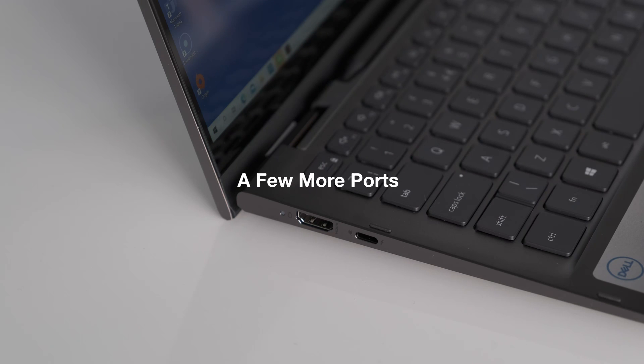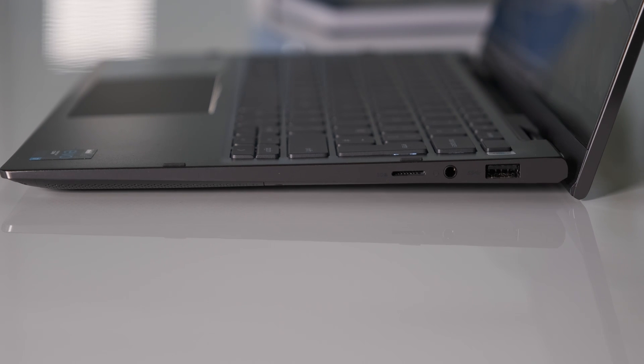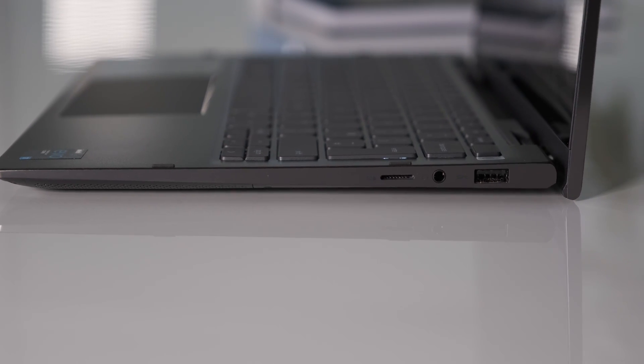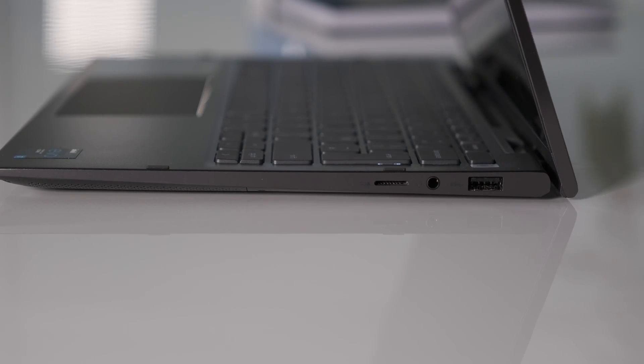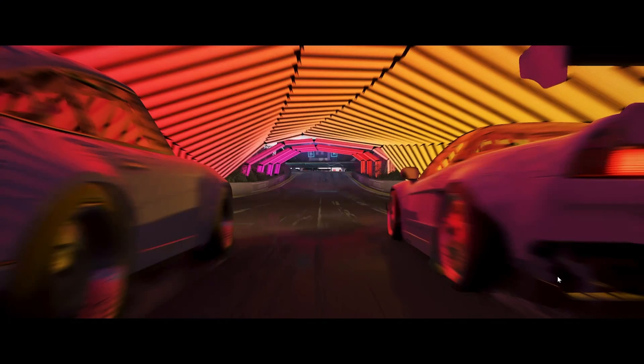A few more ports. Would it be nice to include another Thunderbolt 4 port or USB 3 Type-A as USB-C accessories are still scarce at the end of 2020?